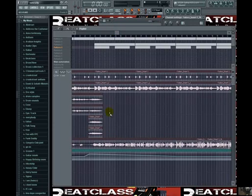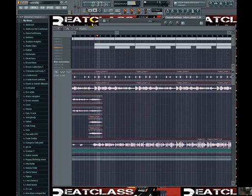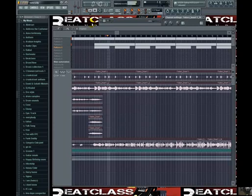All right, let's do a before and after — I'll bring this back down. Let's listen before. You can barely hear it.